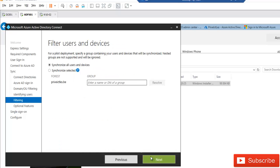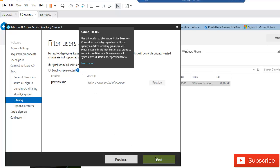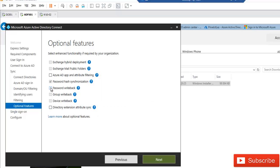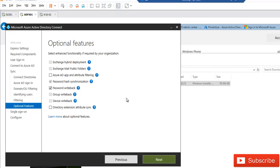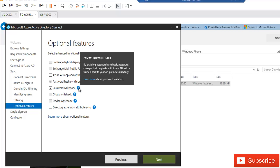Leave the default selection for users being represented across all directories and let Azure manage the source anchor, then click Next. For this environment, synchronize all users and devices. You can optionally filter by specific forests or groups. Also enable Password Writeback — this ensures that when a user changes their password in Office 365 or Azure AD, it synchronizes back to the on-premises Active Directory. Without this, password changes in the cloud will not write back on-premises. Click Next.